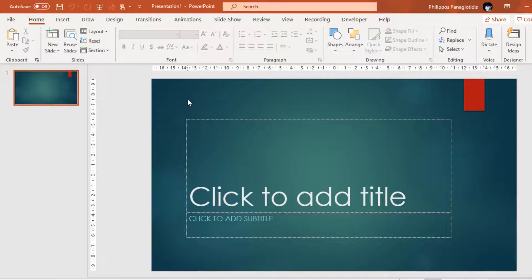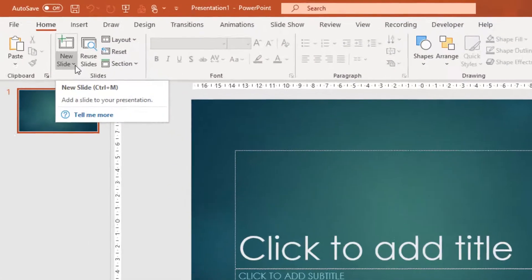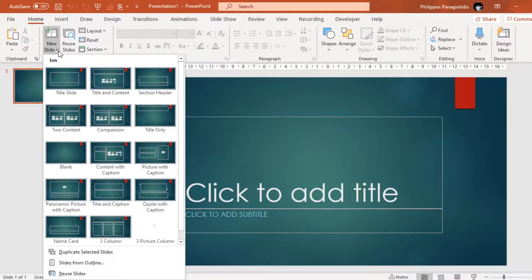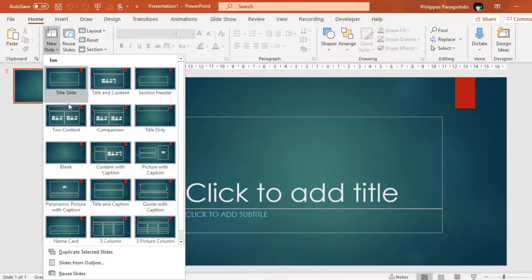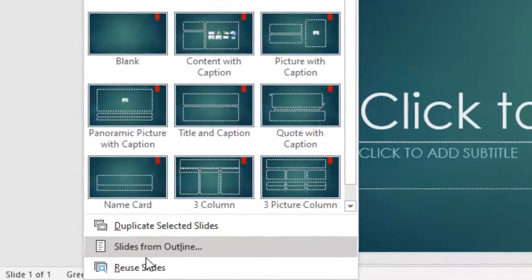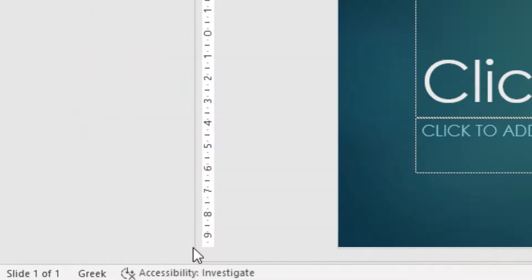Now we have our presentation open. And we want to insert the Outline that we just created in Microsoft Word. So, from the Slides area of the Home Ribbon, we select the command New Slide. And at the bottom of the drop-down menu that appears, we can see the command Slides from Outline.